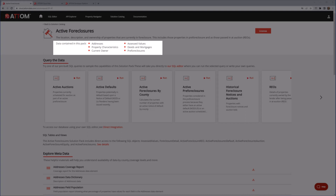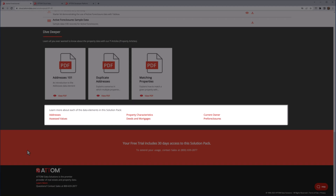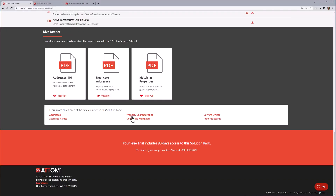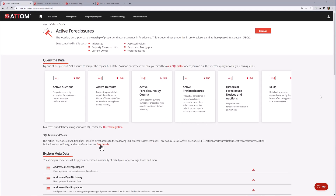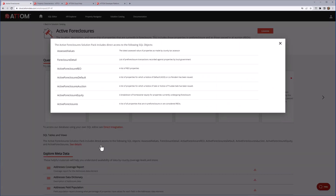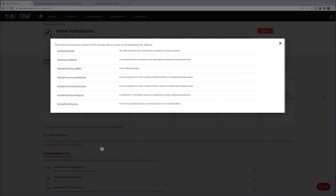AtomCloud has over 50 data sets, each representing a different aspect of US properties and the communities in which they belong. The list of data sets included with each Solution Pack is displayed at the top and the bottom of the page. Documentation is available for each of these data sets. Property Characteristics is one of the most popular data sets, providing information about the parcel of land and its buildings. There is also a summary of the specific SQL objects that are used as part of this Solution Pack.